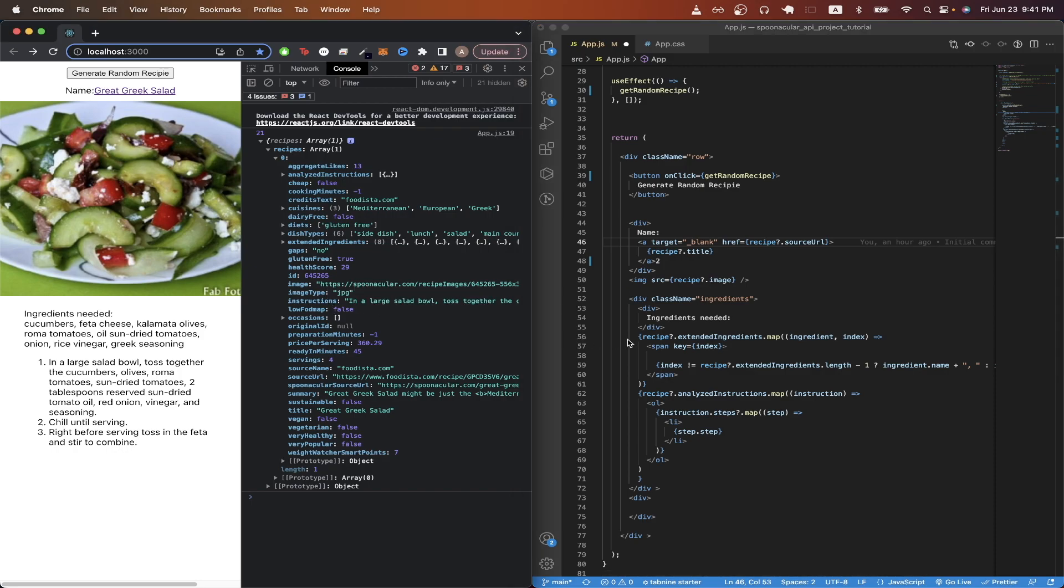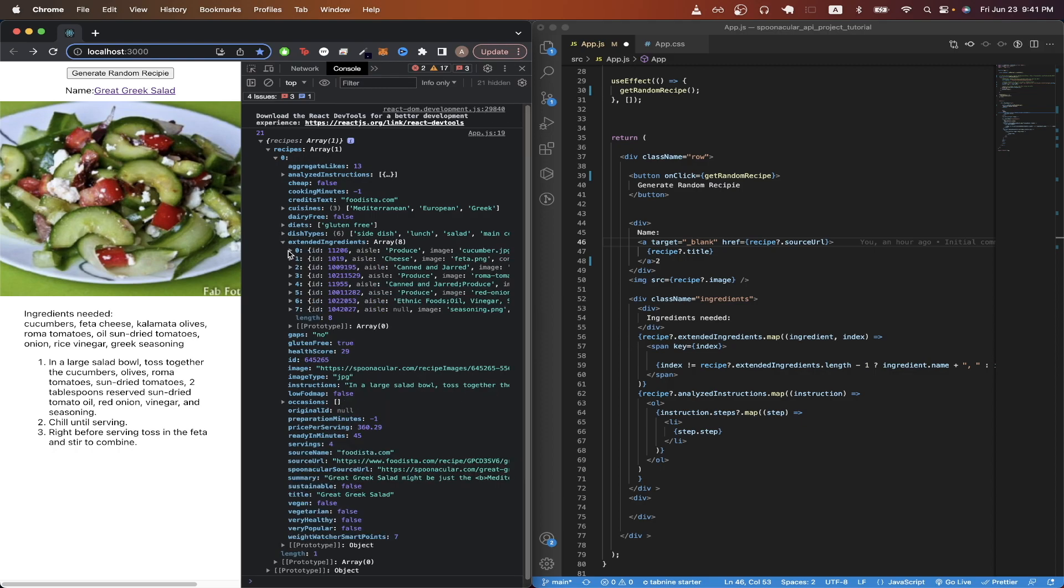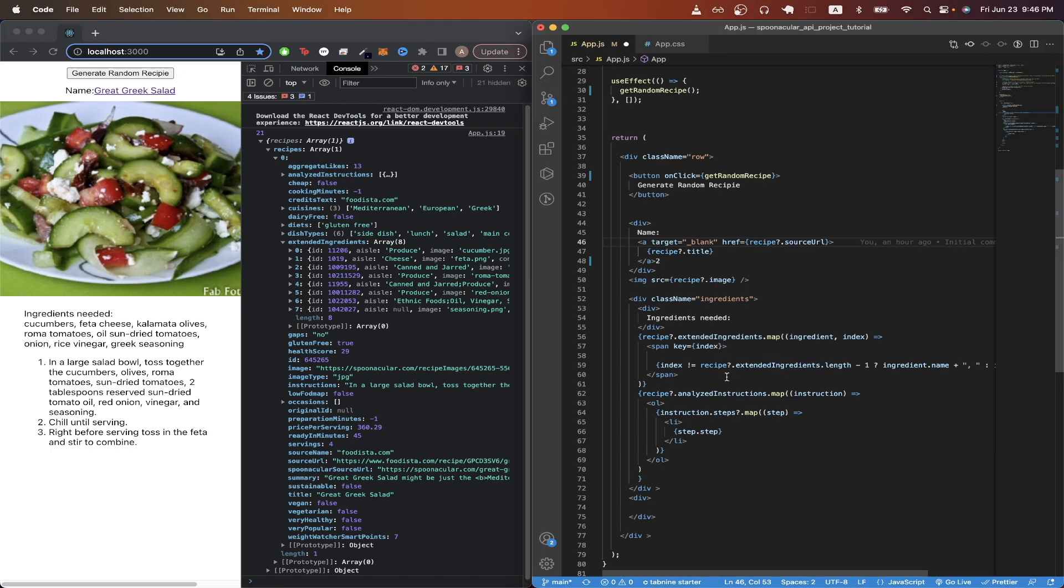Looking at line 56, I'm accessing the values named extended ingredients. So if we go back to the console and expand this, you can see here that we have every ingredient that we need to make this specific recipe. I'm using the map function to iterate through the entire array and display each ingredient.